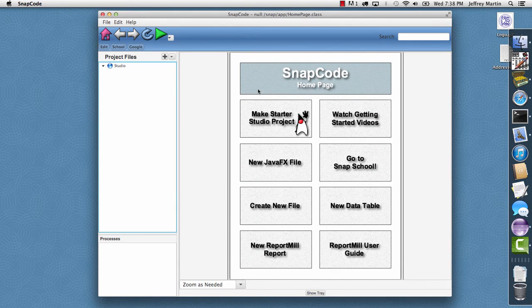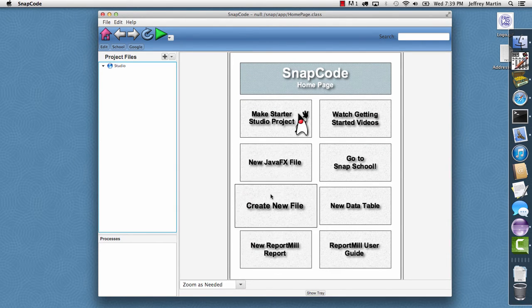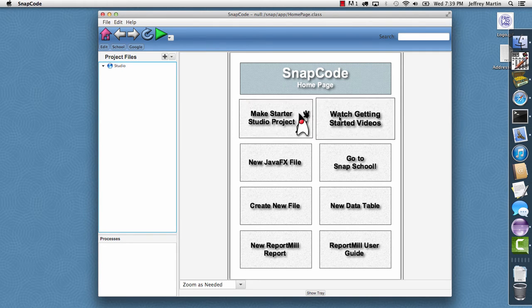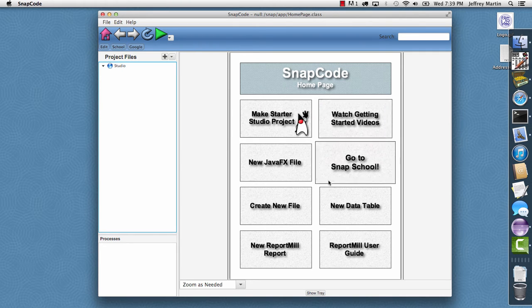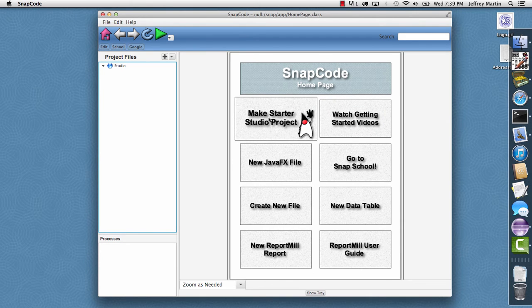We'll see the home page comes sliding in using a transition. And then the home page itself has some mouse-over effects. Each of these options here is scaling up. I'm going to start by making this a starting studio project.